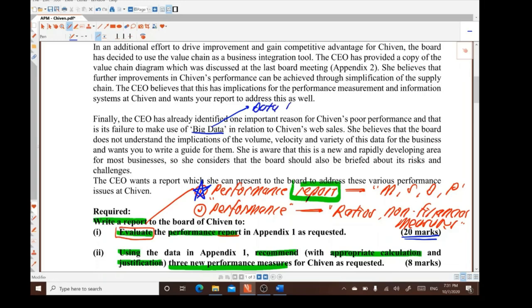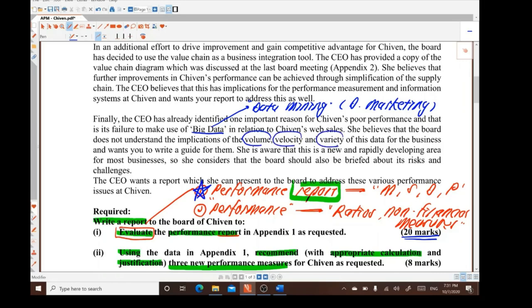When talking about the relationship between supplier and business, we think of SCM — Supply Chain Management — referring to how the supplier meets the demand of the business by supplying high quality materials or components. The CEO has identified Shivan's failure to use big data in relation to web sales. Big data supports data mining, which is increasingly important for digital marketing and targeted marketing.